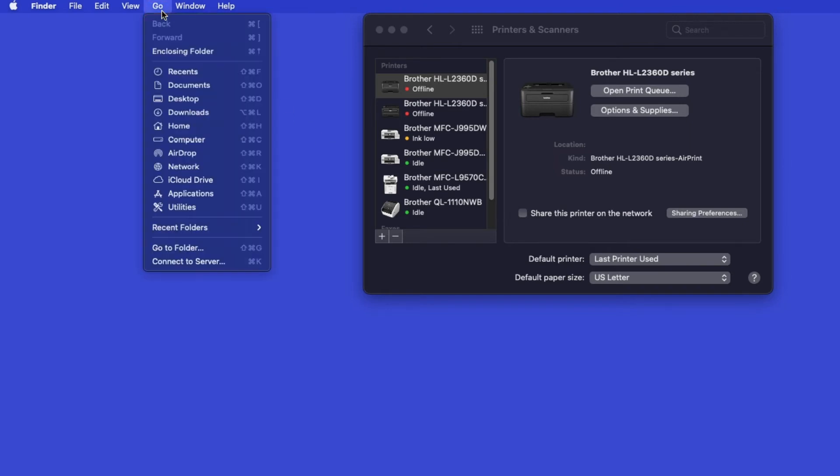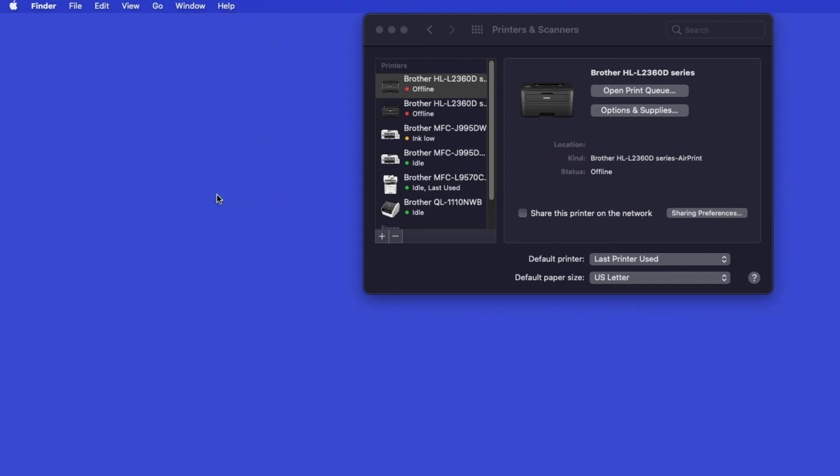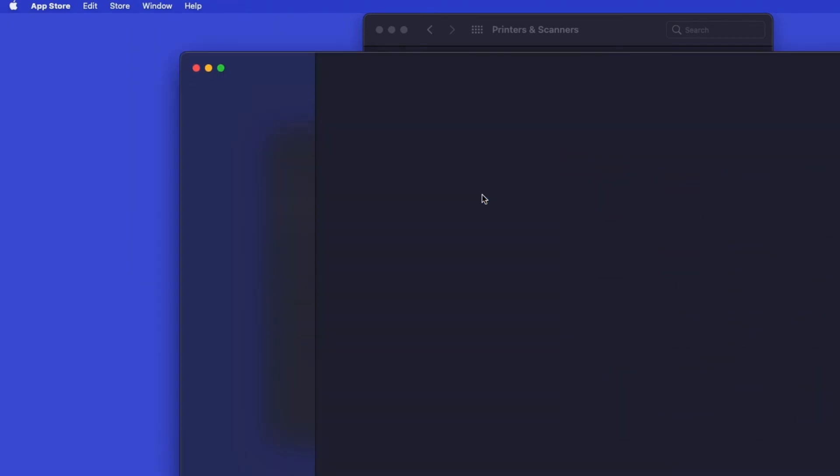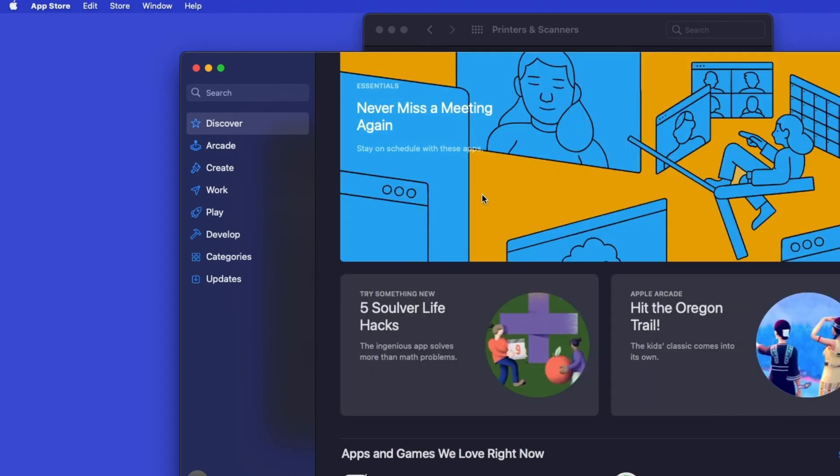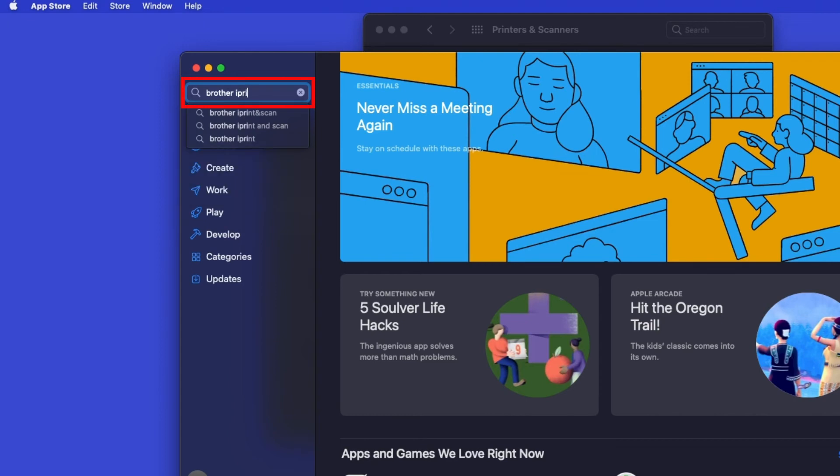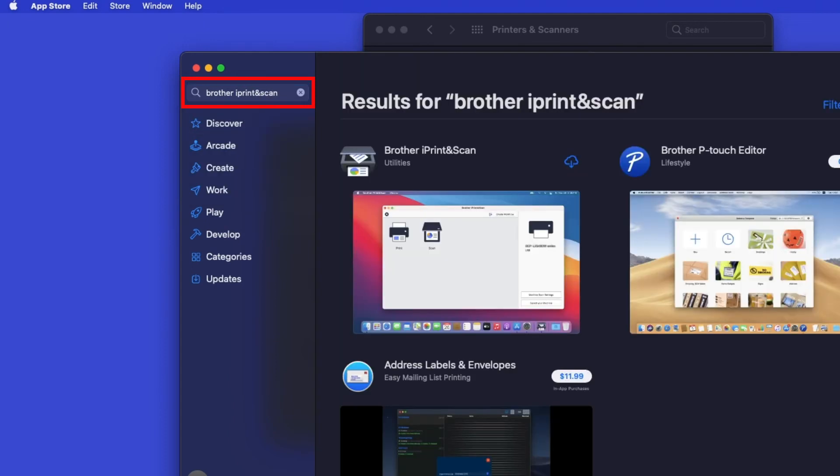From the Finder, navigate to Applications, and then App Store. In the search box, type Brother iPrint and Scan. Then press Enter.